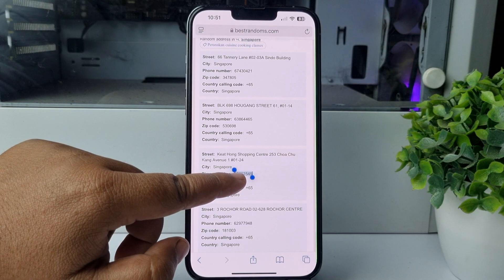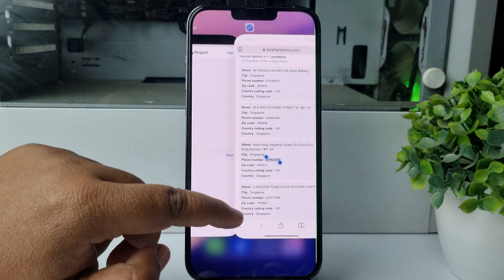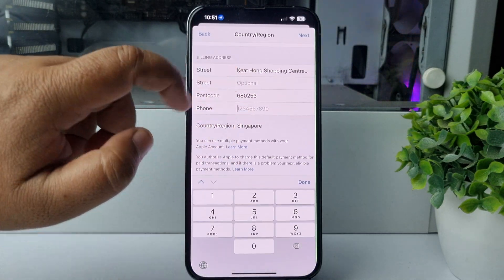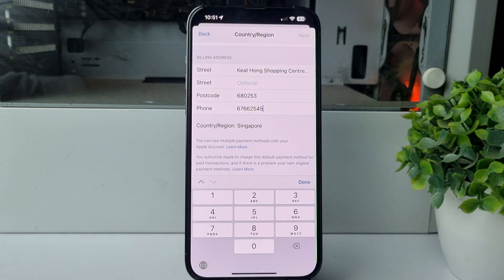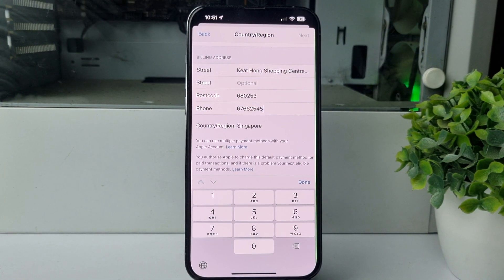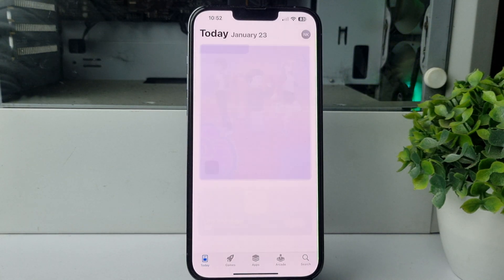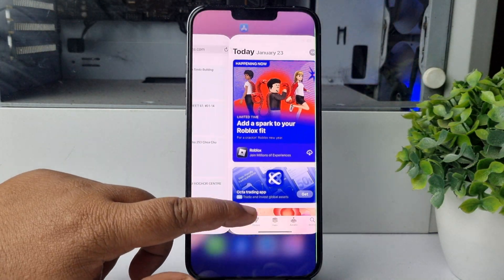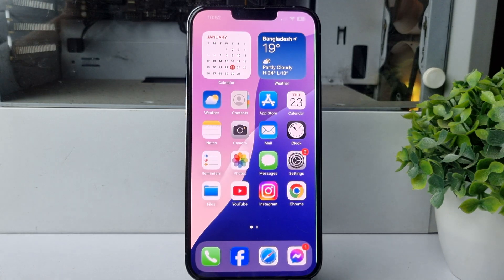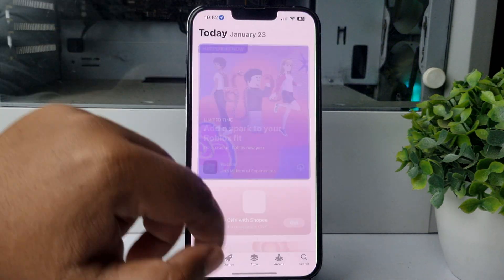Now copy the phone number and paste it into the phone number field. Then tap on Next. After that, your iPhone country will be changed to Singapore.